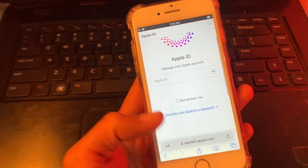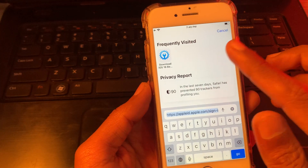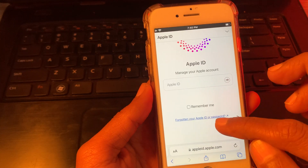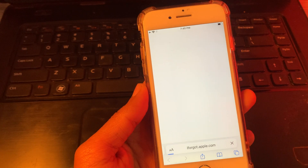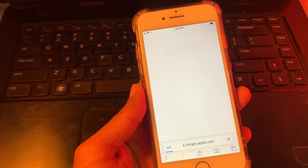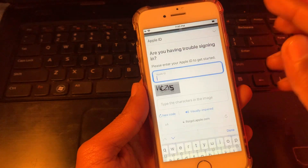First of all, go to your browser and go to appleid.apple.com, then click on 'Forgot Apple ID password'. Don't worry, you will not get any verification code on the phone number.